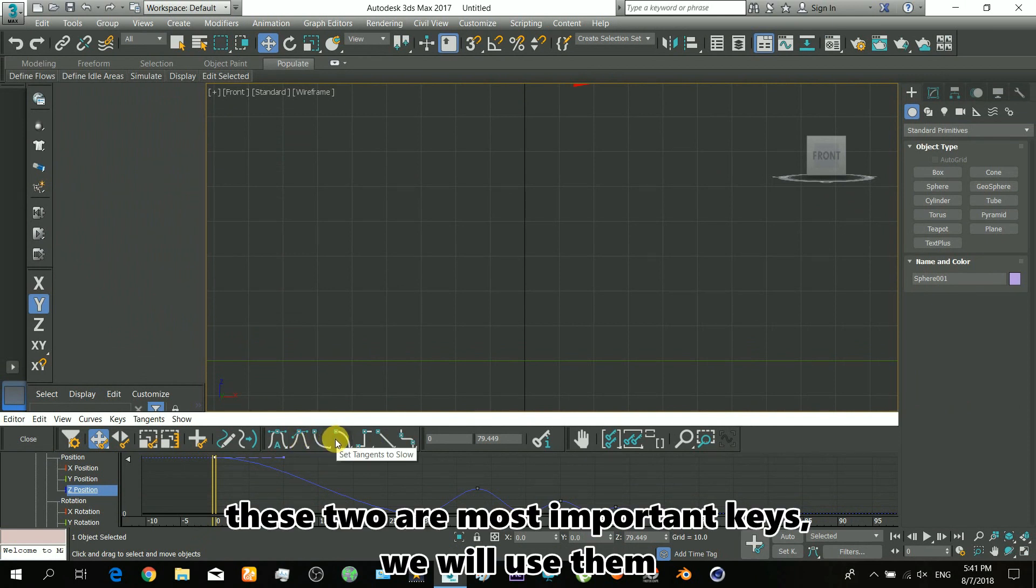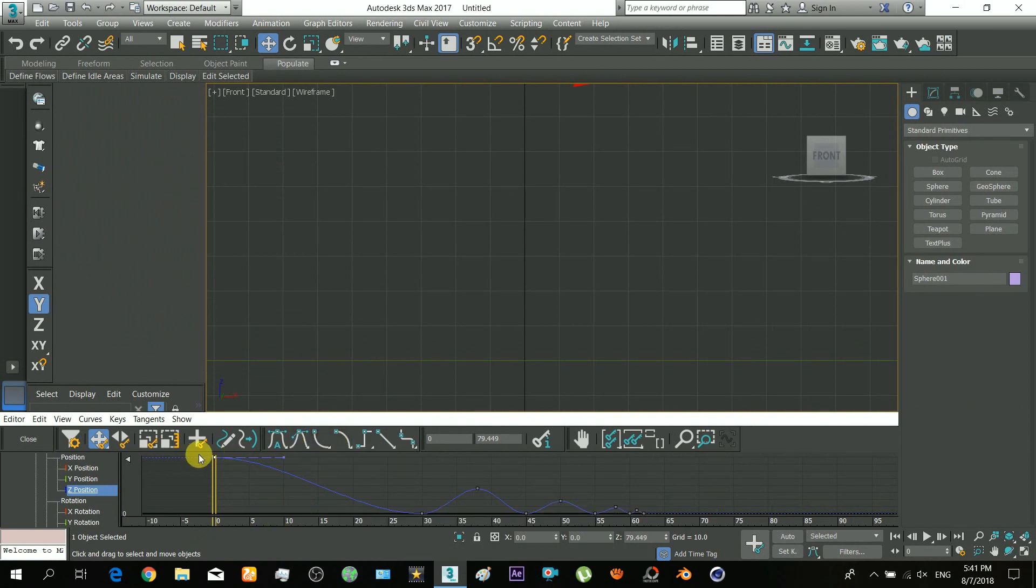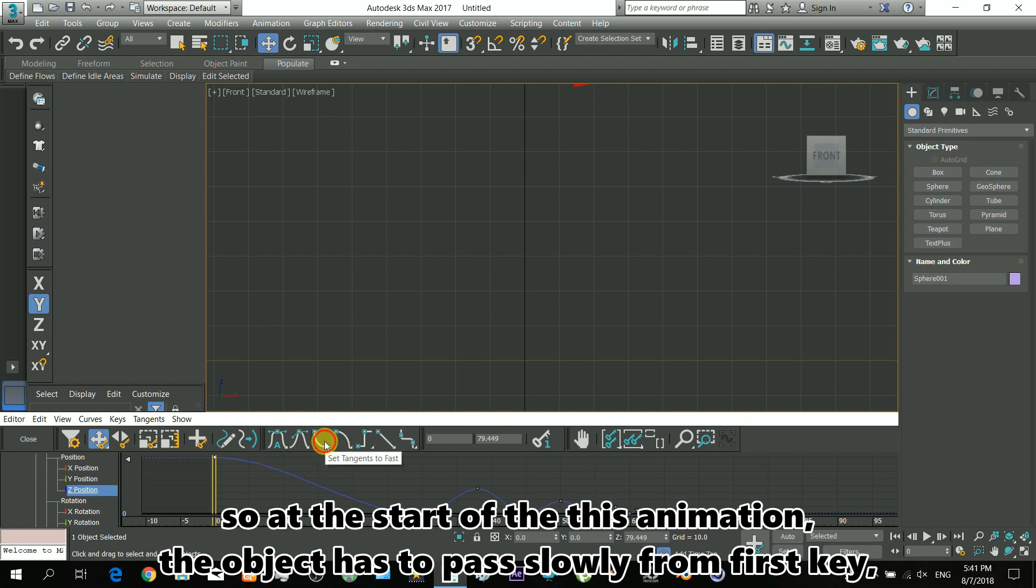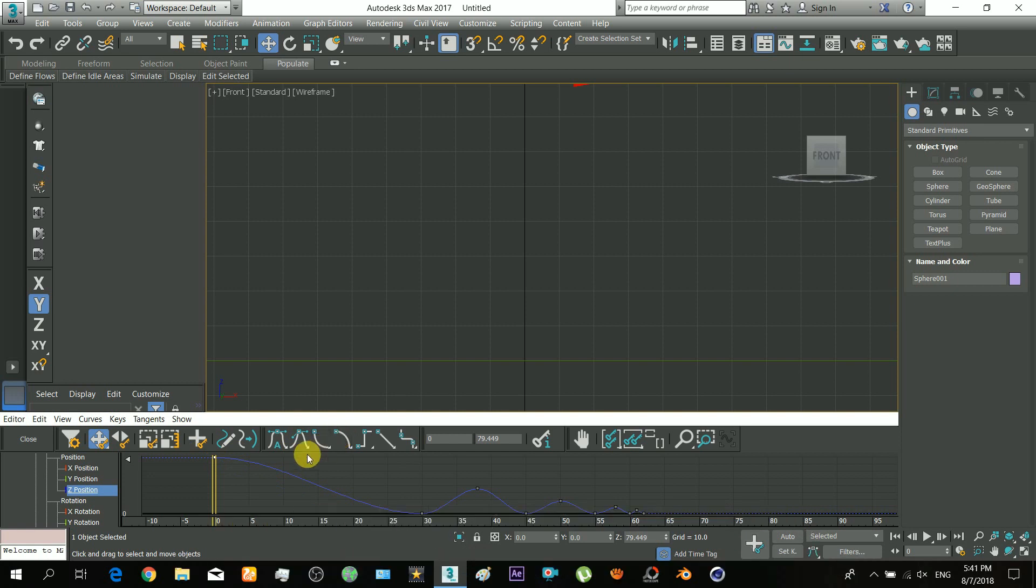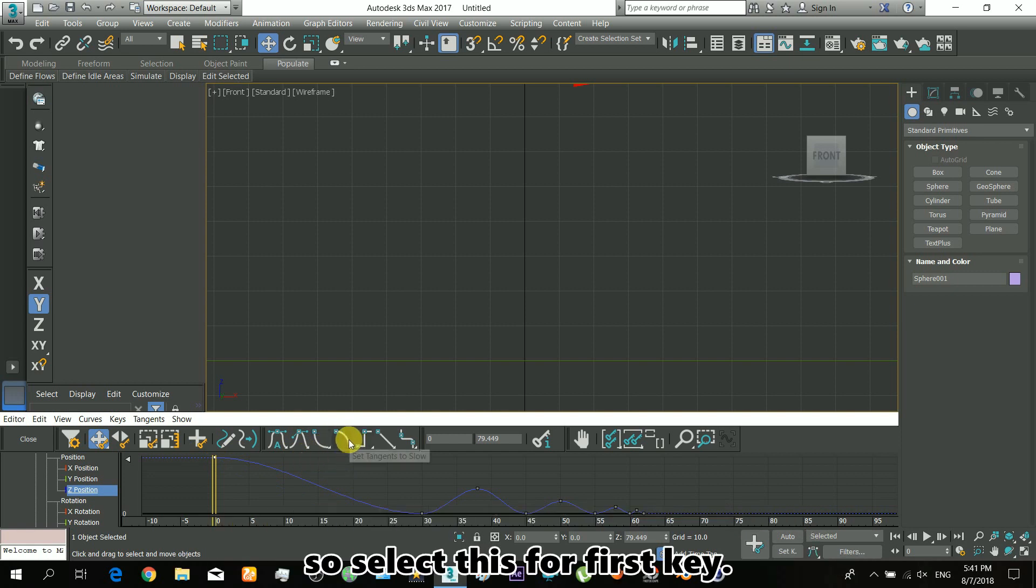At the start of this animation, the object has to pass slowly from the first key, so select this for the first key. Now moving to the next key.